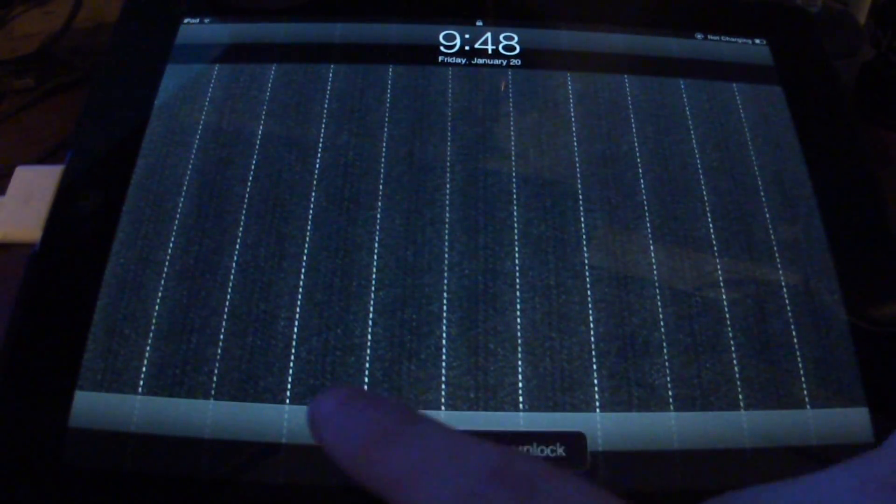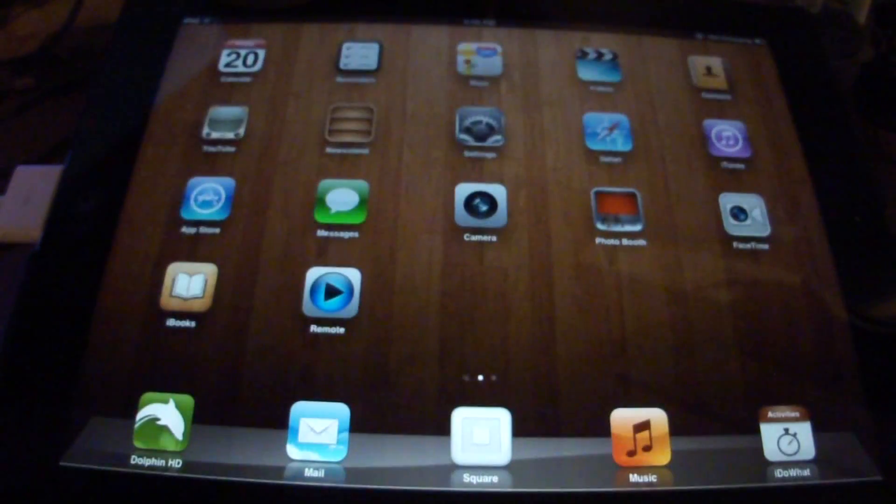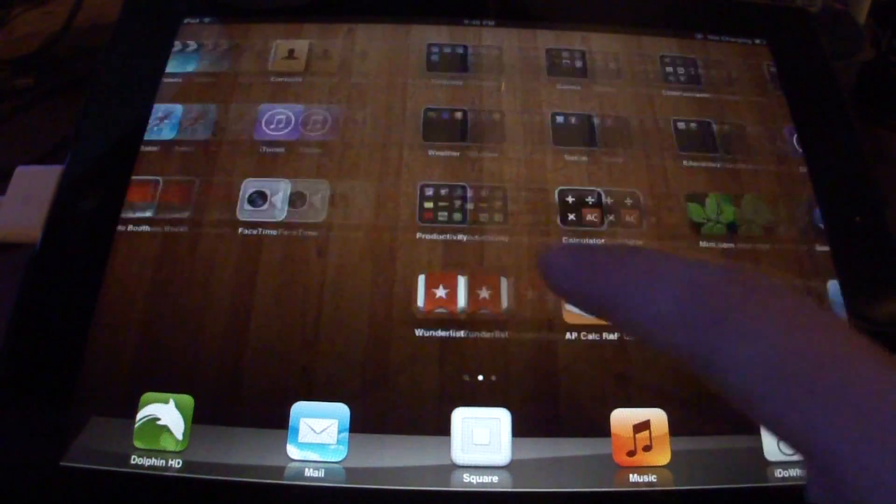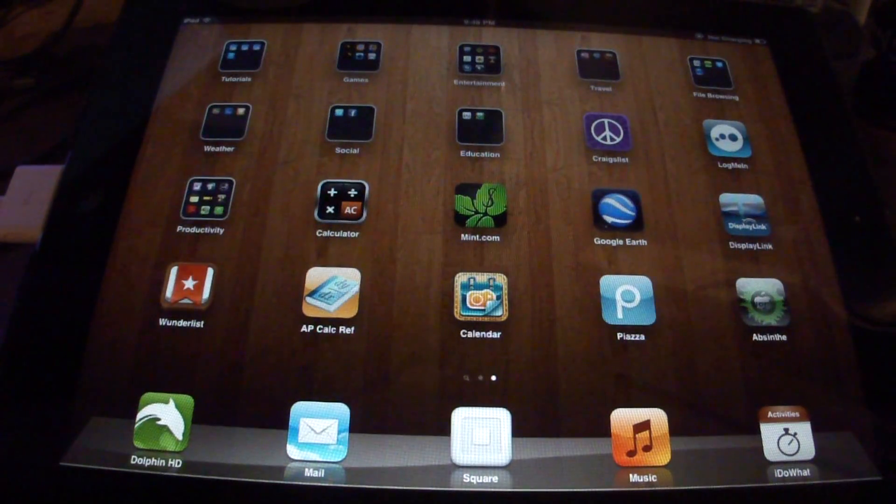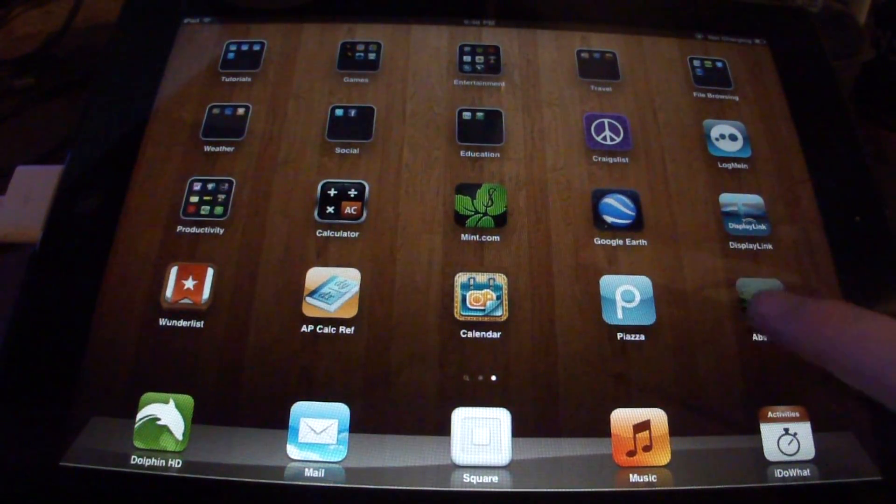And after a while, we'll get to the home screen. Go ahead and slide to unlock. And right there, we see the absinthe icon.